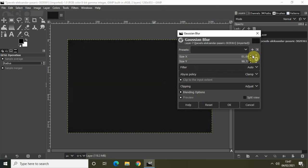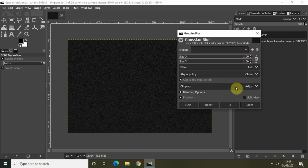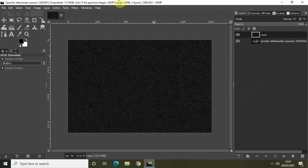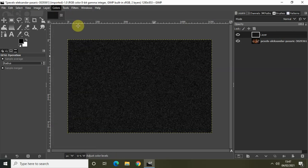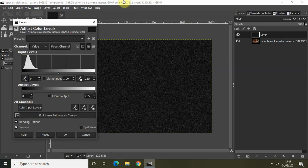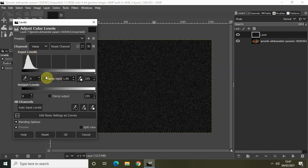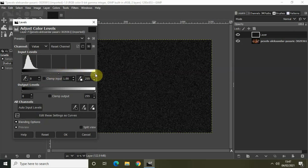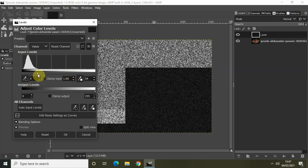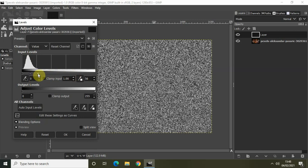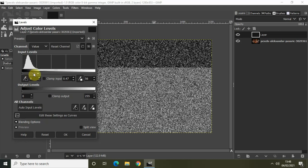Now go to Colors and Levels. We will be adjusting the color levels. You will find this input levels option present right here. We have three markers present: one to the extreme left, one to the extreme right, and one at the center. Grab the marker on the extreme right and bring it somewhere around here. Now grab the marker at the center and adjust it like this. Perfect.